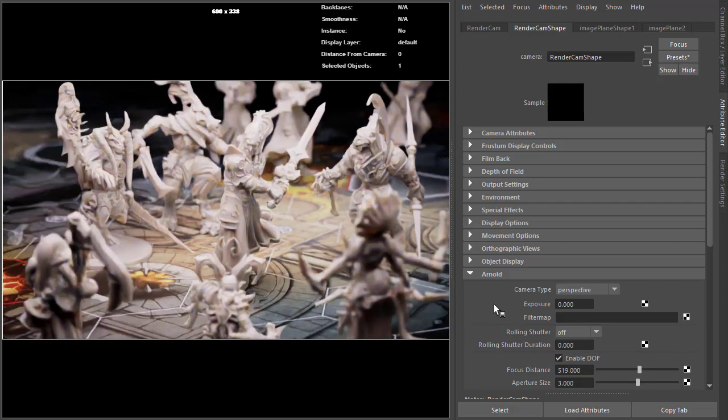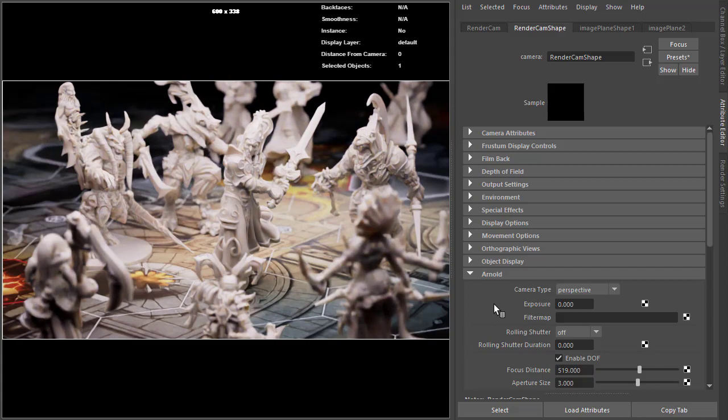So that's a simple overview on how to render a board game scene in Arnold. Thanks for watching and bye for now.